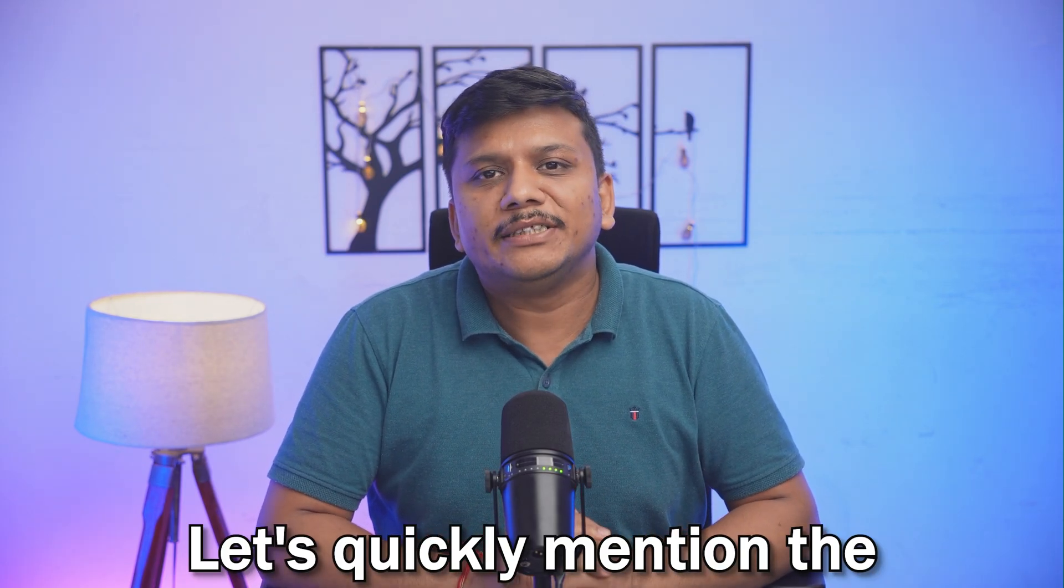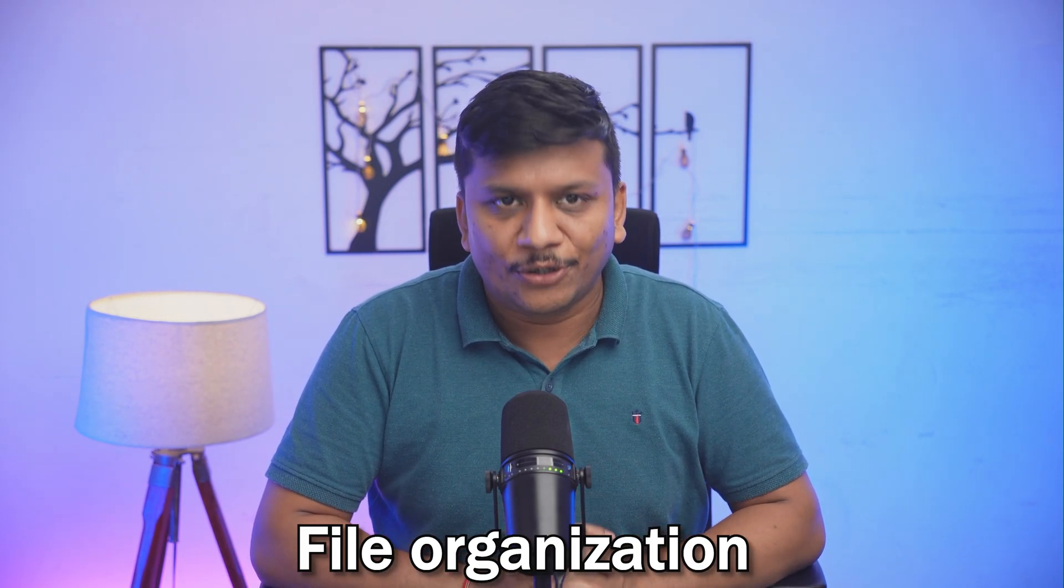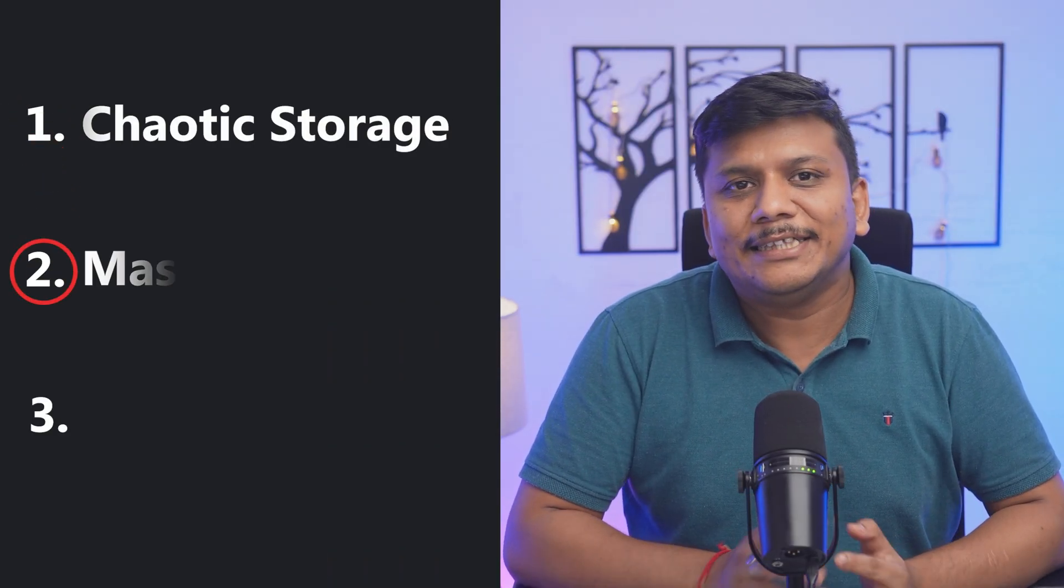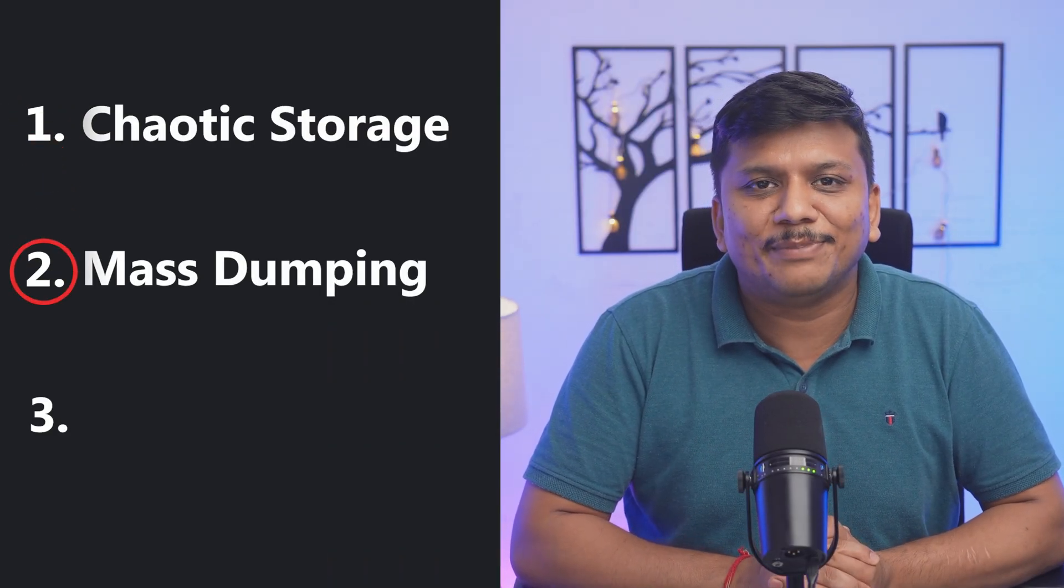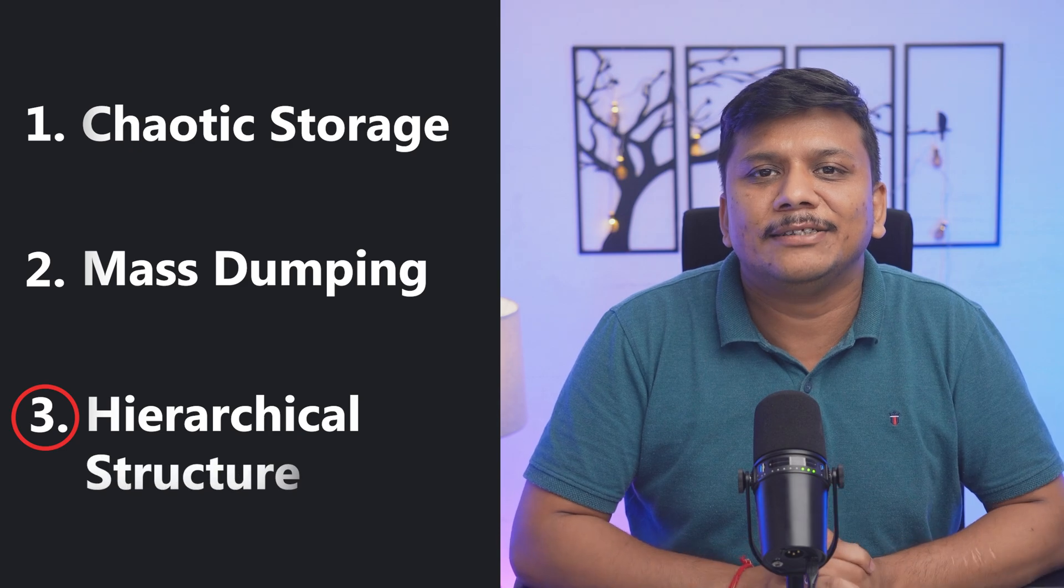But not to worry, guys. In this video, we're going to cover this issue. Before we dive into the best method, let's quickly mention the main types of file organization: chaotic storage, mass dumping, and hierarchical structures.